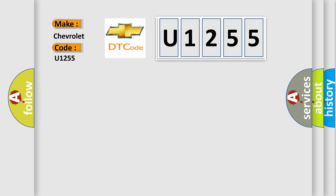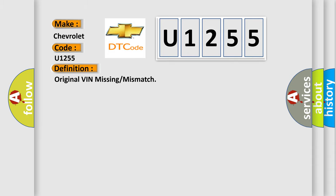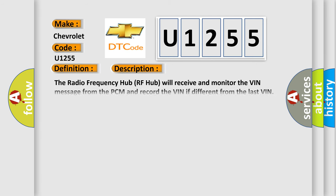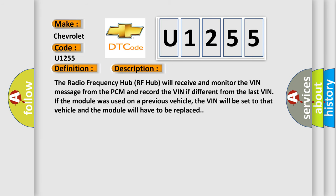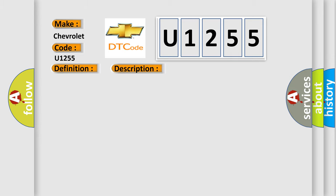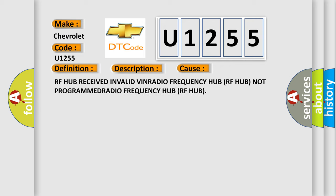The basic definition is: original VIN missing or mismatch. And now this is a short description of this DTC code. The radio frequency hub RF hub will receive and monitor the VIN message from the PCM and record the VIN if different from the last VIN. If the module was used on a previous vehicle, the VIN will be set to that vehicle and the module will have to be replaced. This diagnostic error occurs most often in these cases.